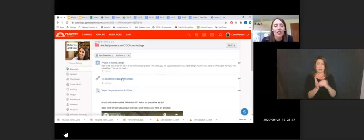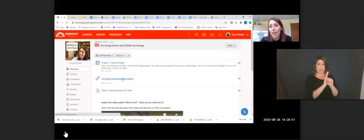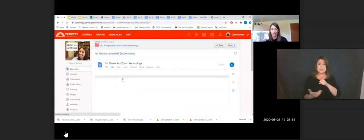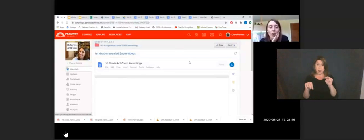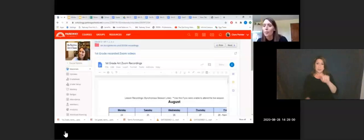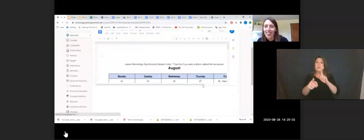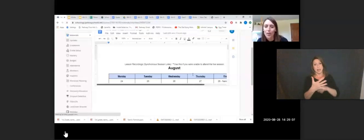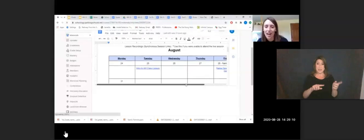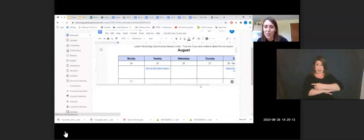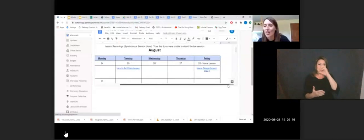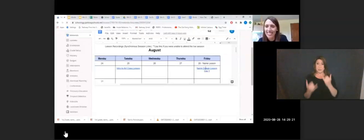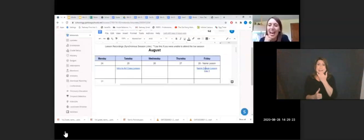There's also the zoom videos. If your child missed art and needs to watch the whole presentation again, they can go to the recordings. It looks very similar. They shared this calendar with me so you can go to the date of the project that you missed. I just started this name design lesson today and I see a typo I need to fix.